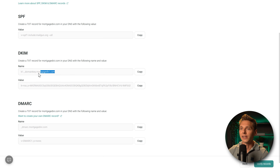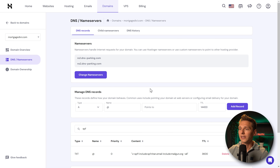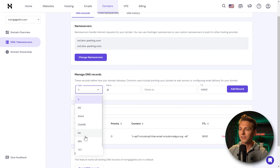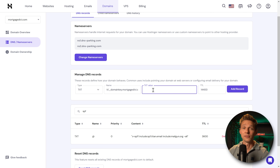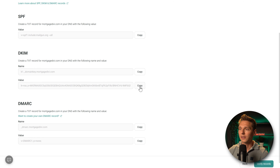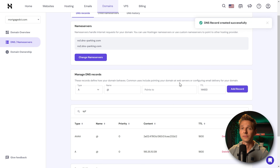Next, we need TXT records for DKIM — 'key1._domainkey.mortgagediffy.' Copy the name, then add a new TXT record in your hosting DNS panel. The name is 'key1._domainkey.mortgagediffy' and the TXT value is the DKIM key from OmniSend. Copy the value, paste it in, and press 'Add Record.' That's the second record done.